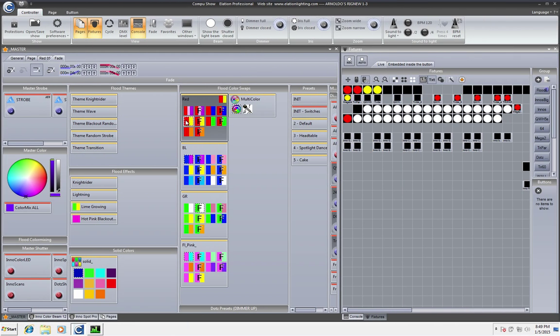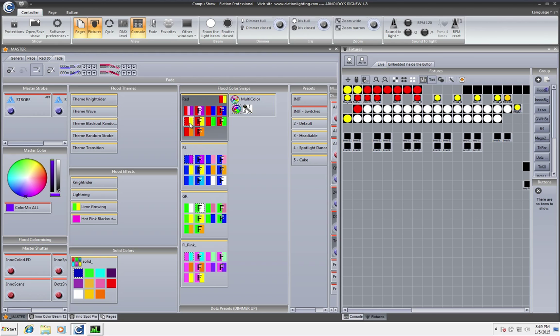So right now we have two individual scenes. We have for example the red to yellow that I made and red to green.